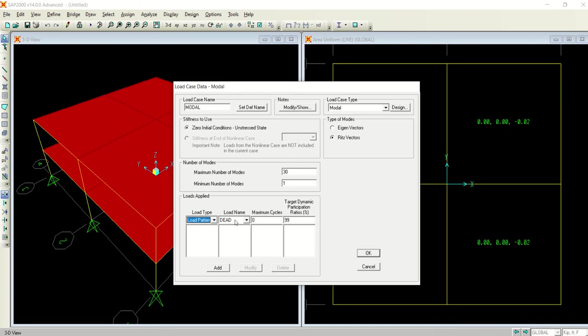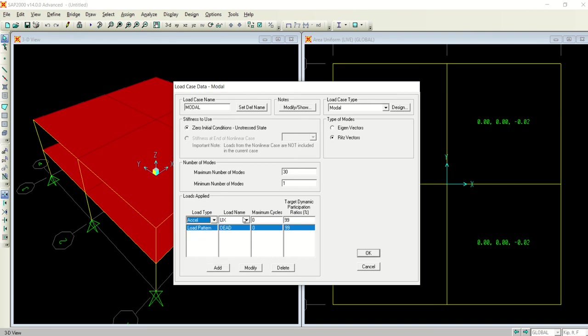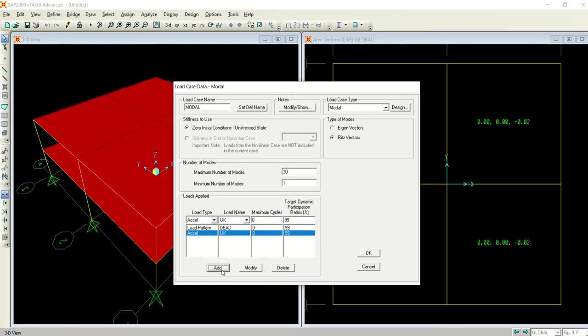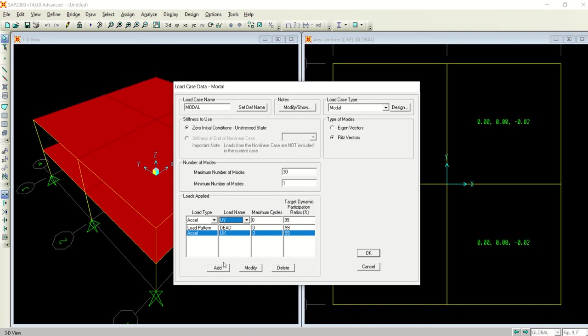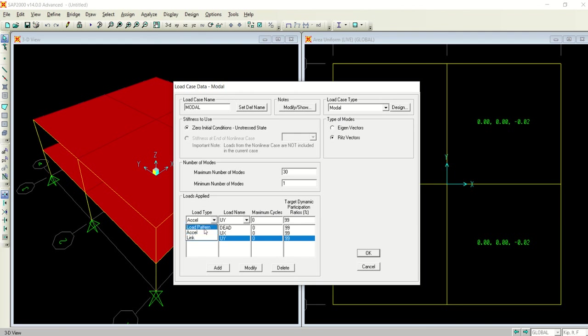Coming to here, the load pattern is here highlighted in load type, that is highlighted in load name, and I will select add. Now selecting acceleration from the load type, UX is highlighted in the load name, and I will select add.